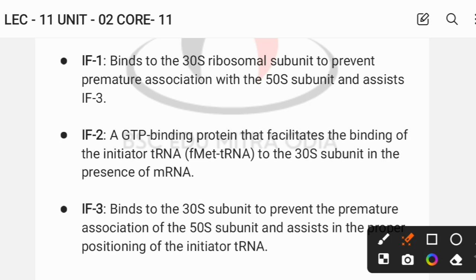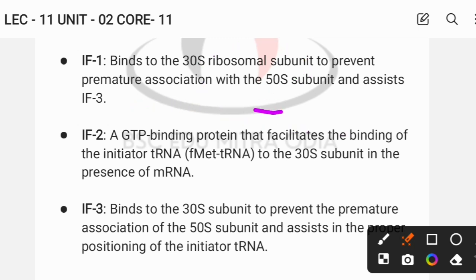Initiation factor 1 (IF1) binds to the 30S ribosomal subunit. In prokaryotes, the smaller subunit is 30S and the larger subunit is 50S. In eukaryotes, the smaller subunit is 40S and the larger subunit is 60S. IF1 binds to the 30S subunit and prevents premature association of the 50S larger subunit.